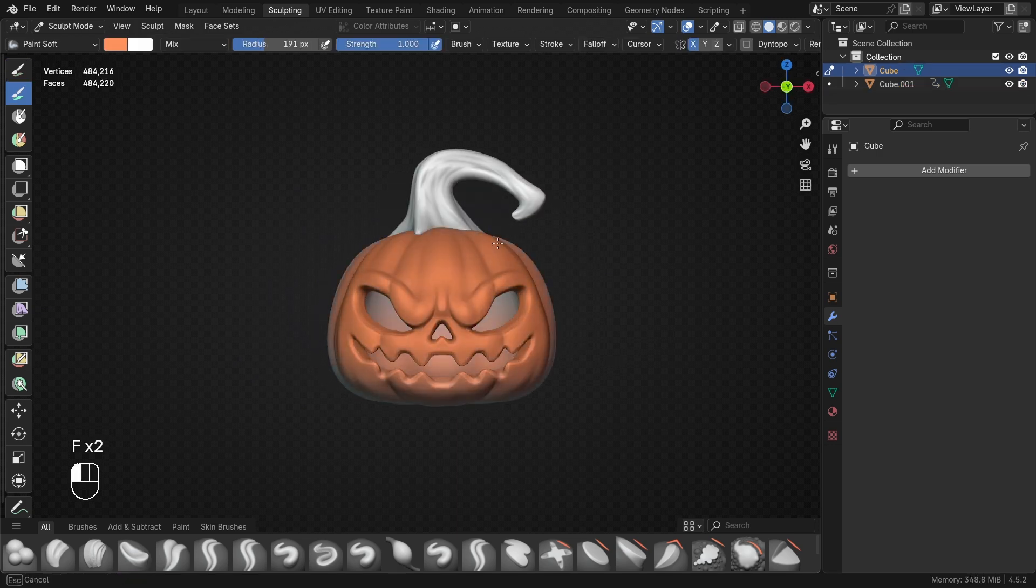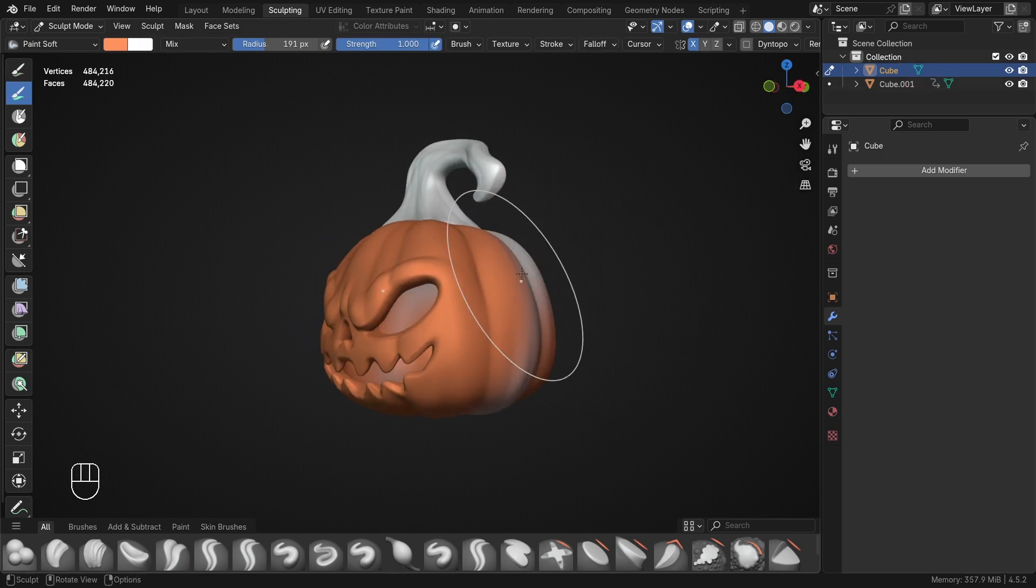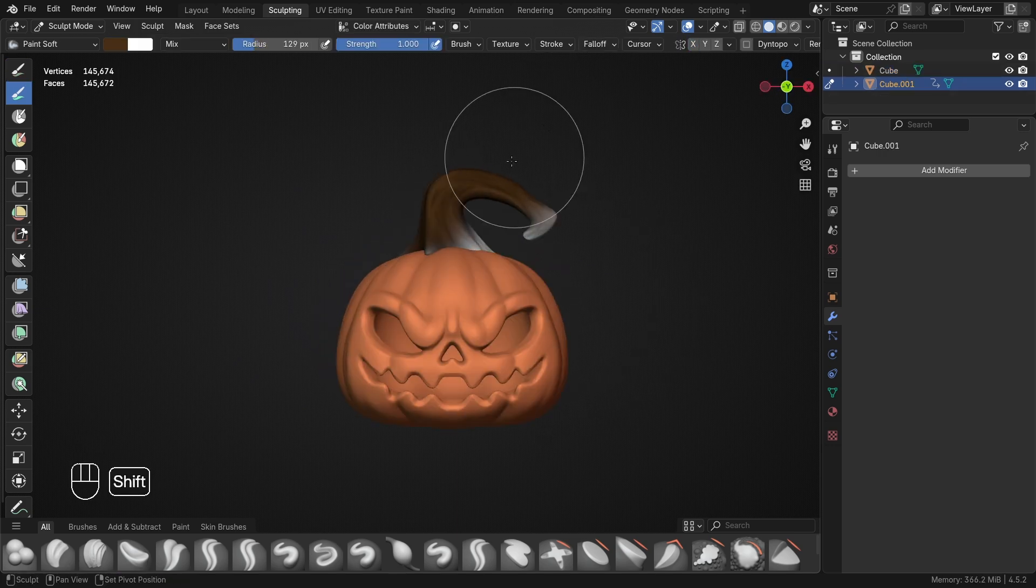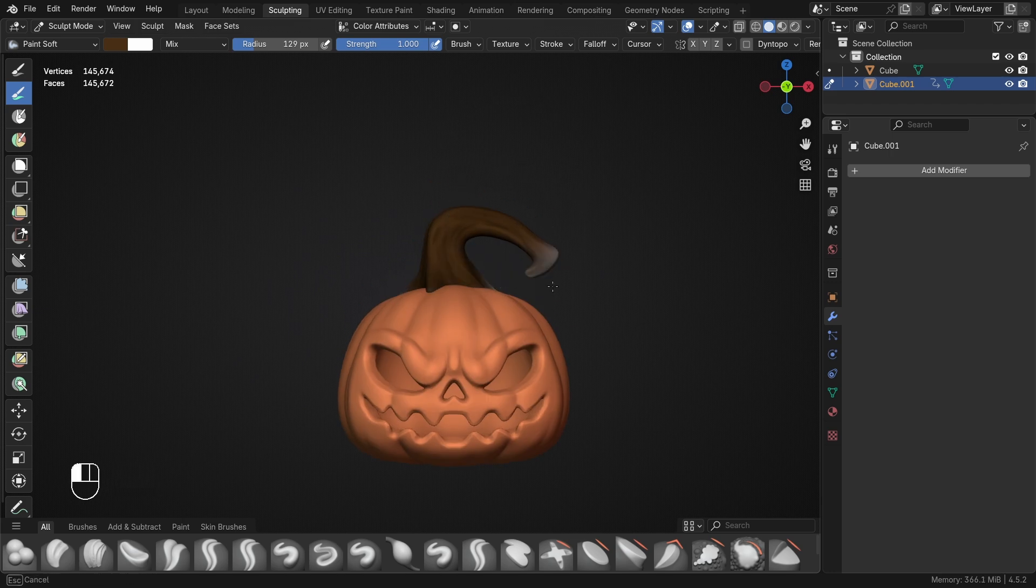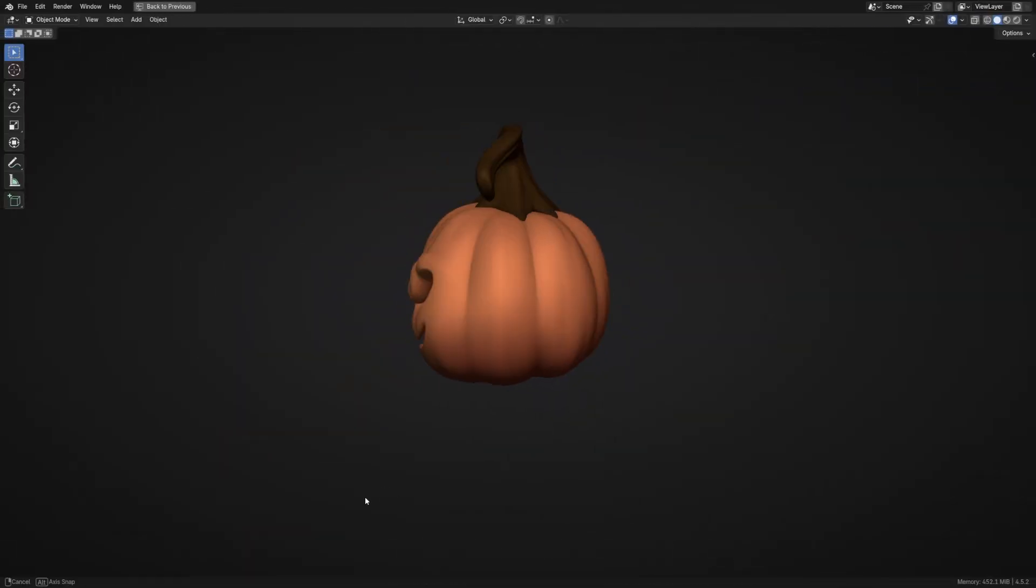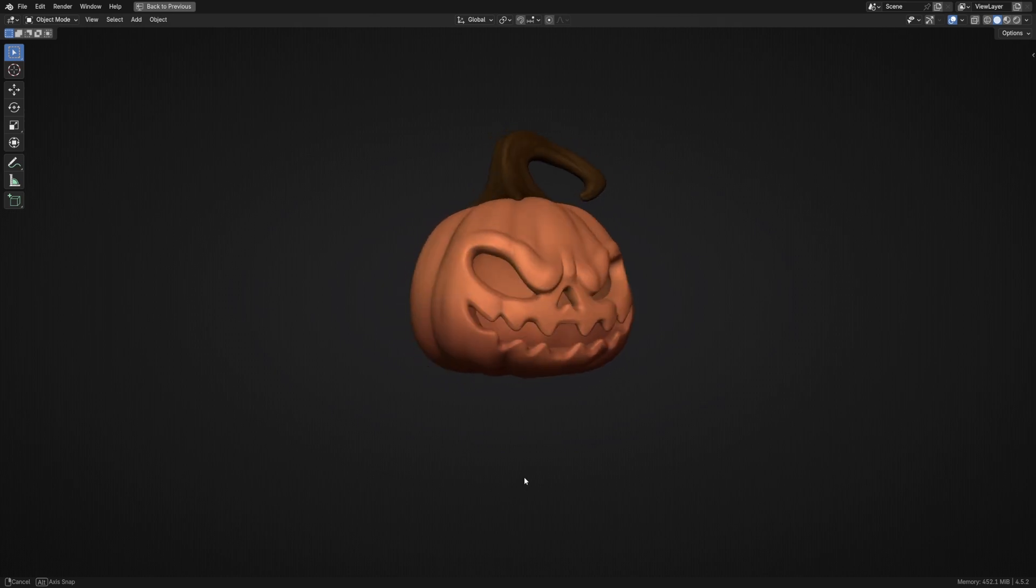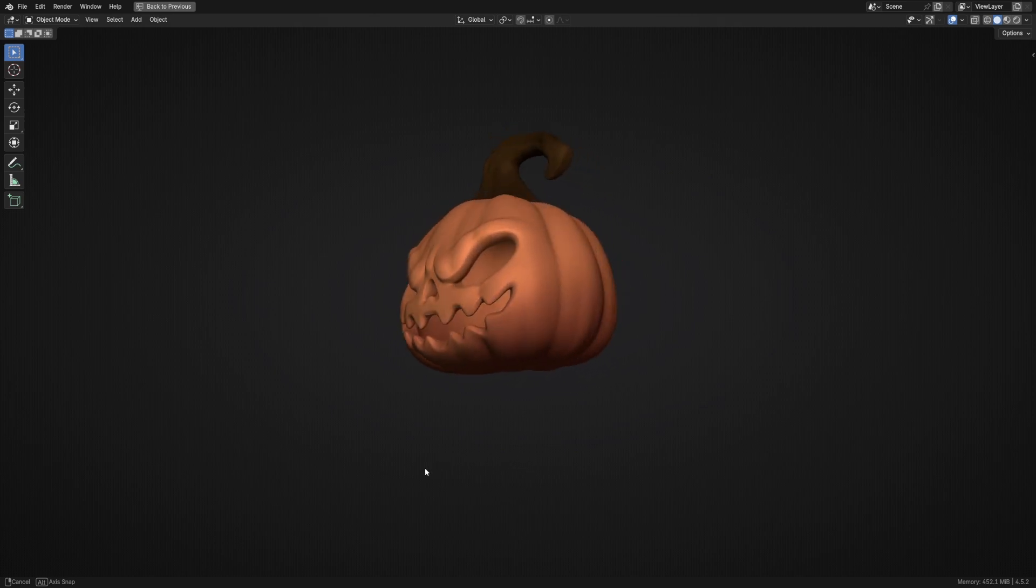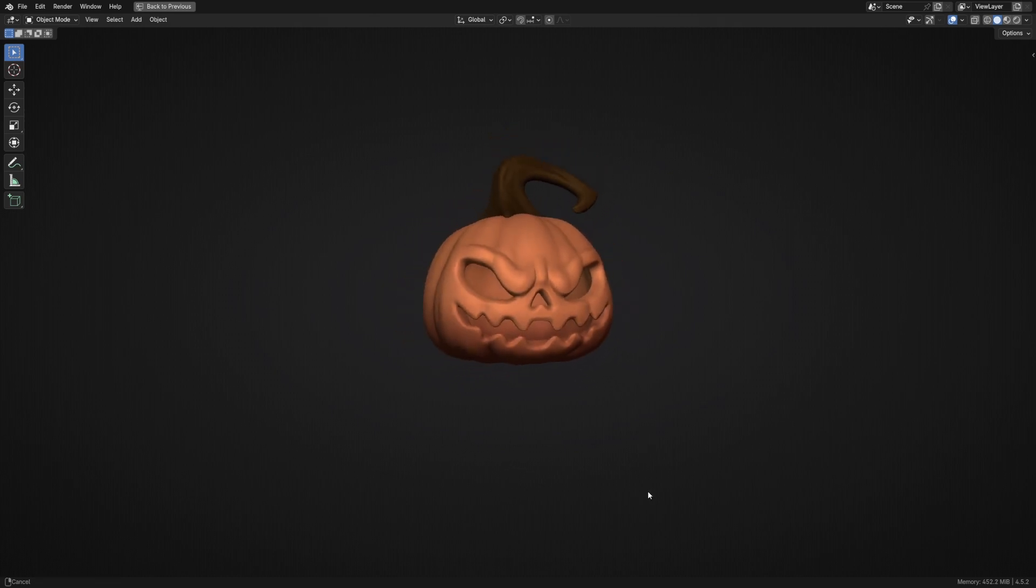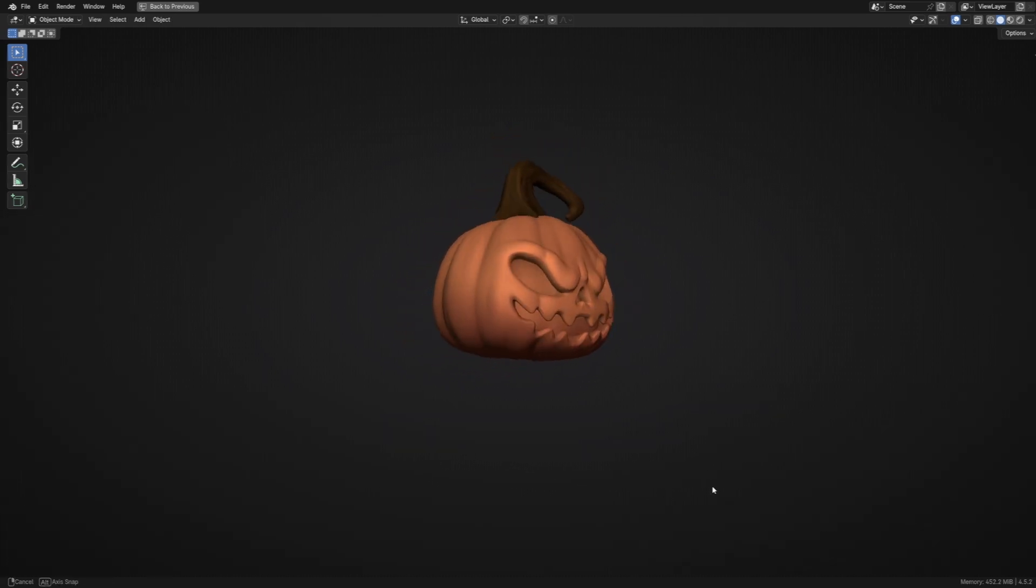To finish up, I used the paint brush to vertex paint the pumpkin a nice orange color and painted a bit of a deep brown color for the stem. At this point, the pumpkin is done and you can take a moment to bask in the beauty of your creation, but no pumpkin is complete without adding a candle inside.